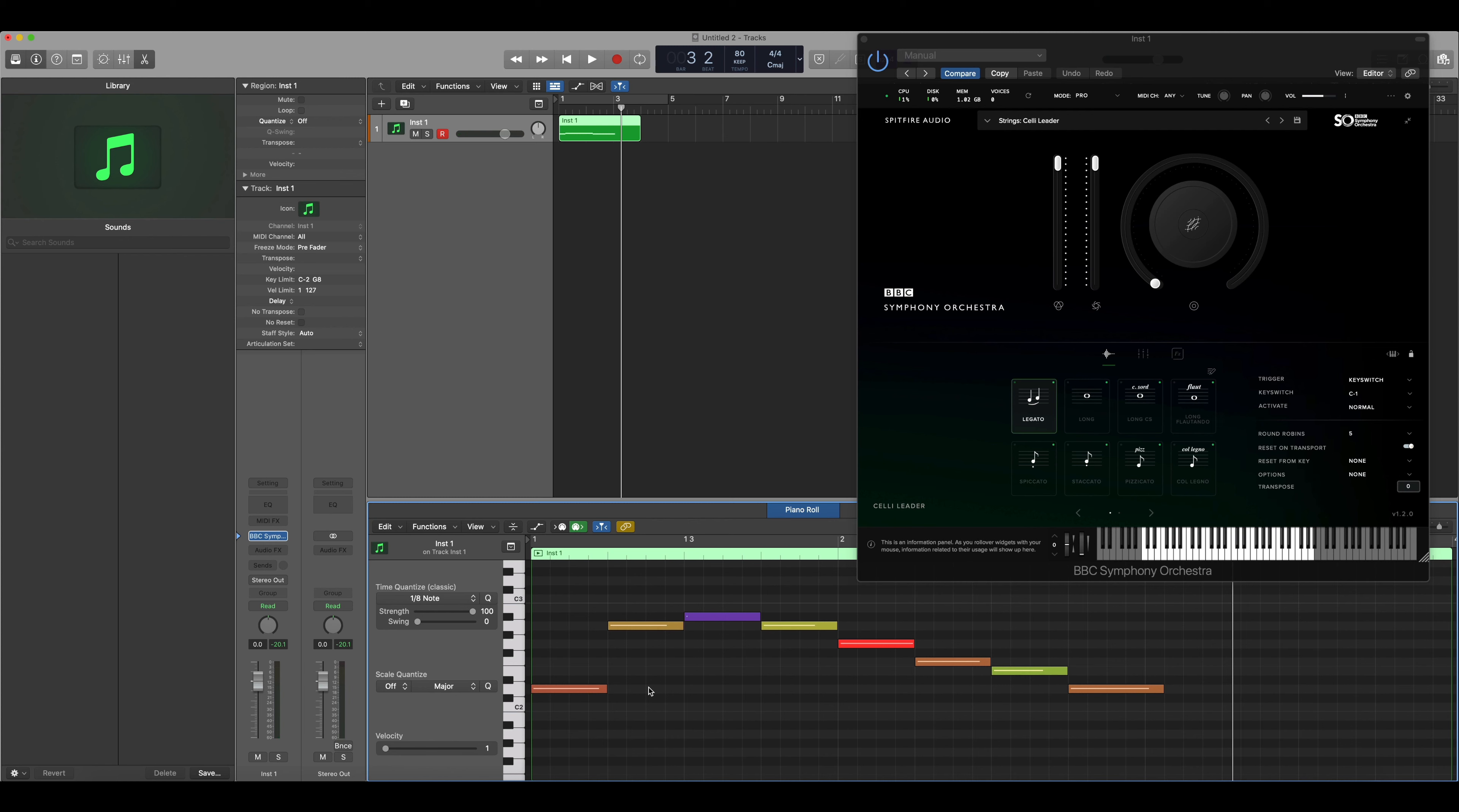You'll start to hear that now we're triggering the portamento, which means that this is a technique where string players are able to slide between the notes that are being played. If we want to make this more prevalent we need to use a low velocity and the notes need to overlap.